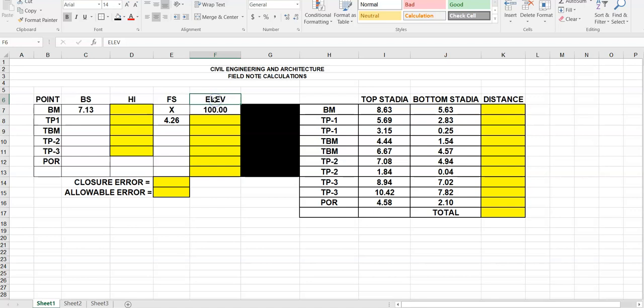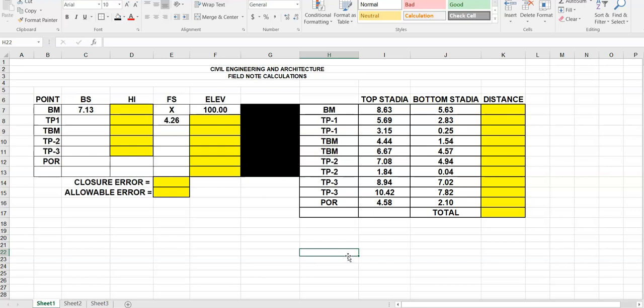On the left you'll see a benchmark, a turning point one, a temporary benchmark, two other turning points, and a point of reference. I also have set up our top stadia and bottom stadia data over here that we will reference. If you want, hit pause and open Google Sheets or Microsoft Excel and create a spreadsheet that looks like this — this is the flow of what I will do today.